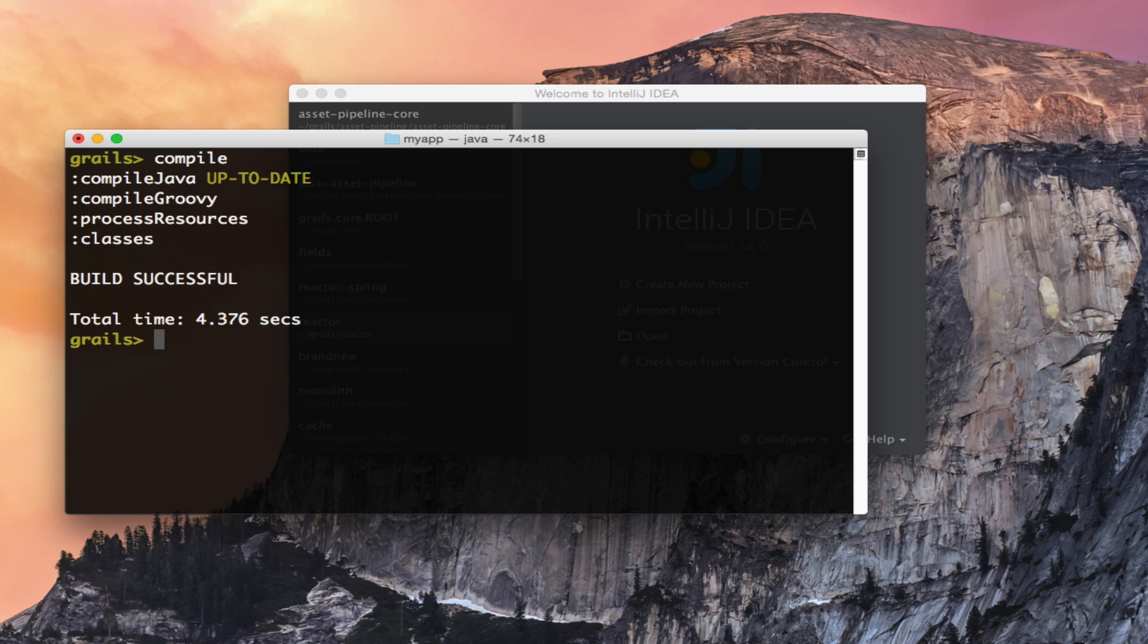Note that the application is using Gradle instead of Gant and hence we get all the goodness of Gradle's incremental compilation.